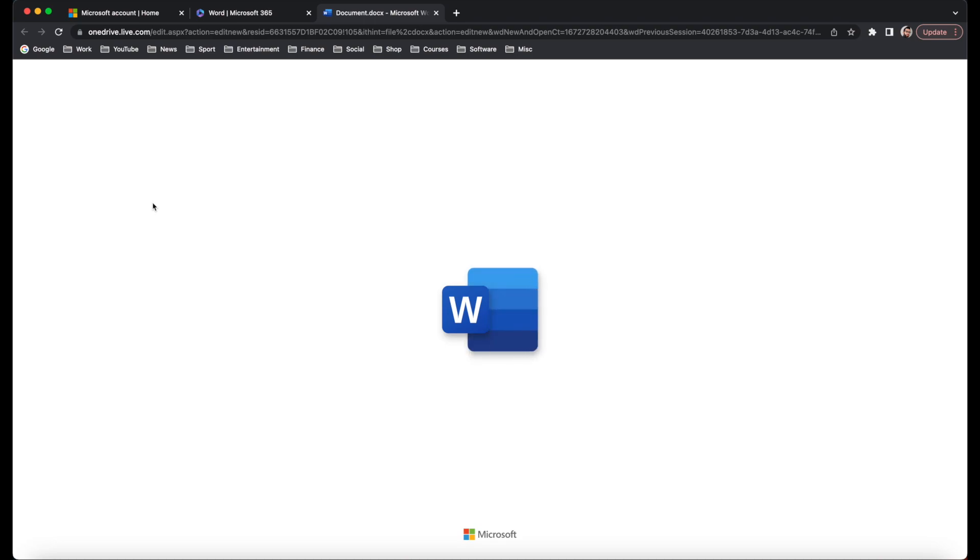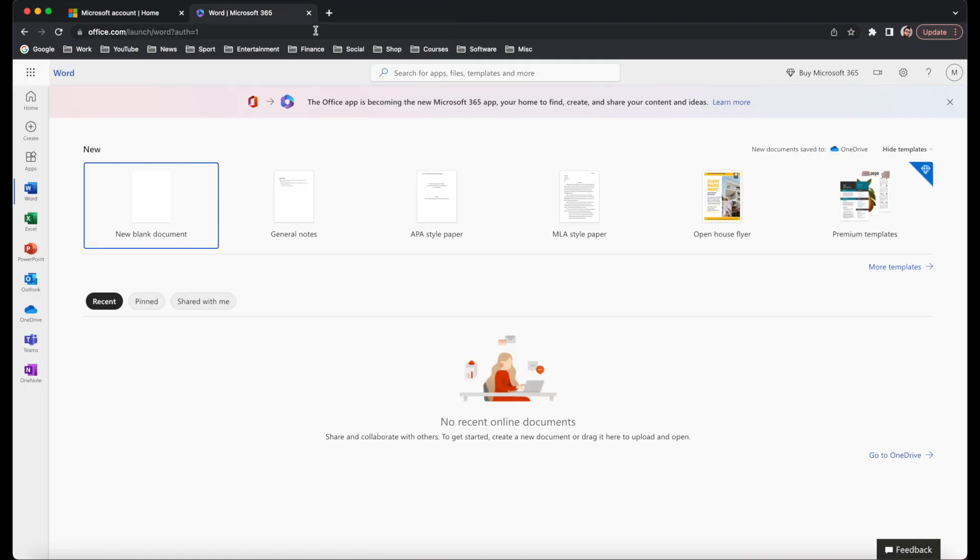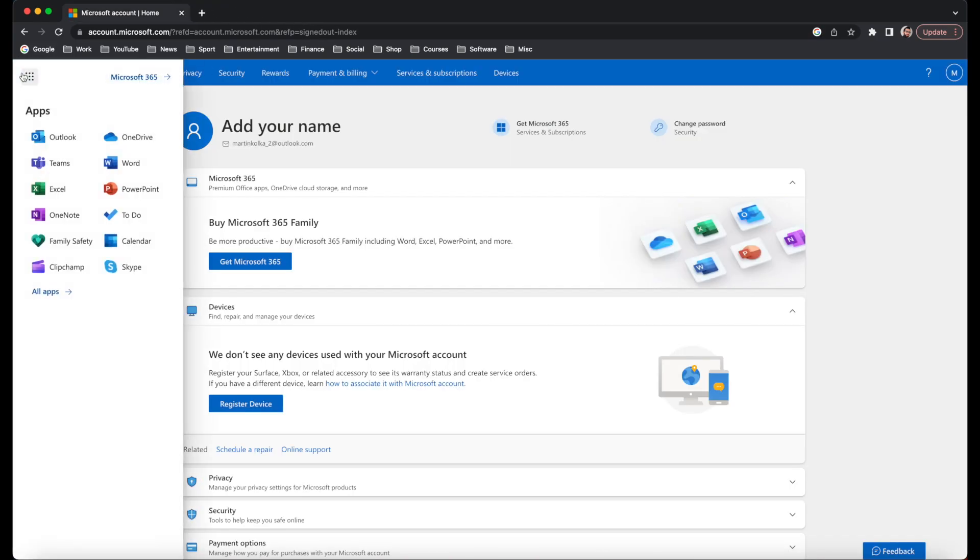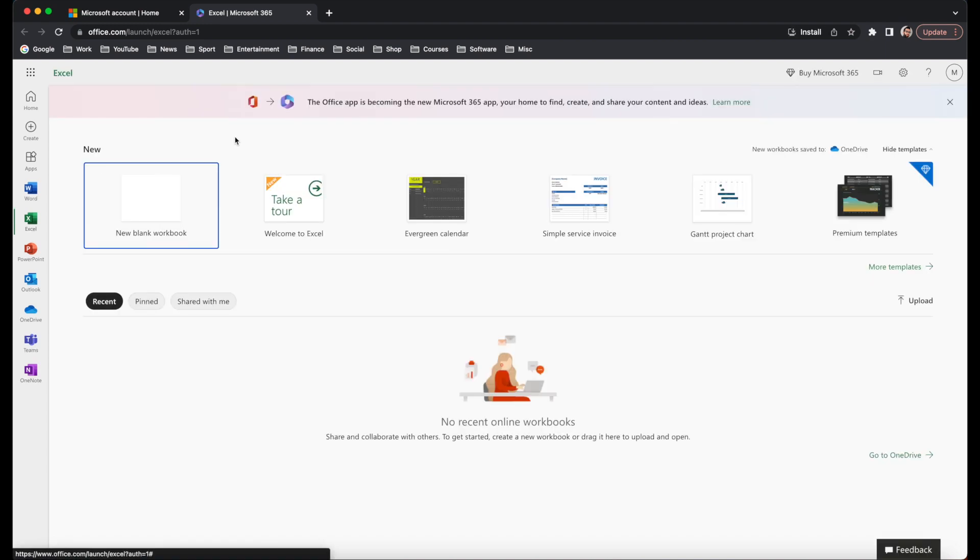All of that is for free. It takes a very small amount of time just to simply sign up. And then again, if I go over to Excel, you can see I'm here. I can click on New Blank Workbook. And then I'm in working in Excel.